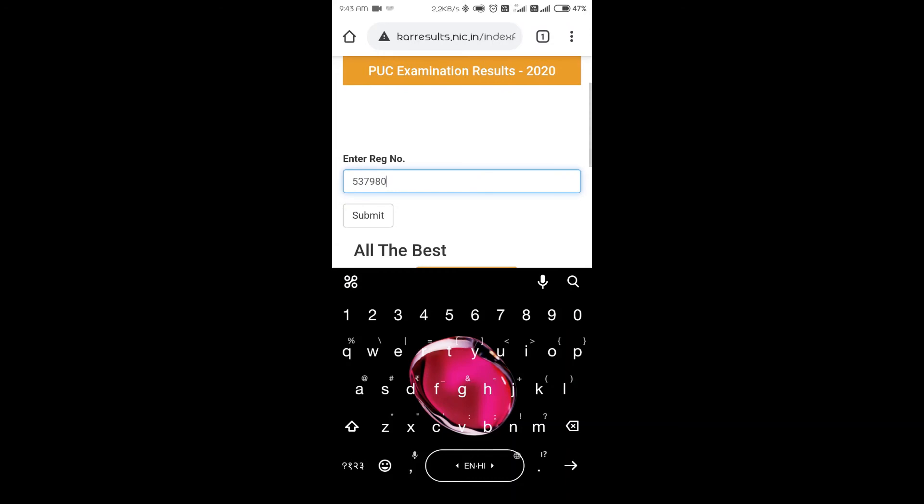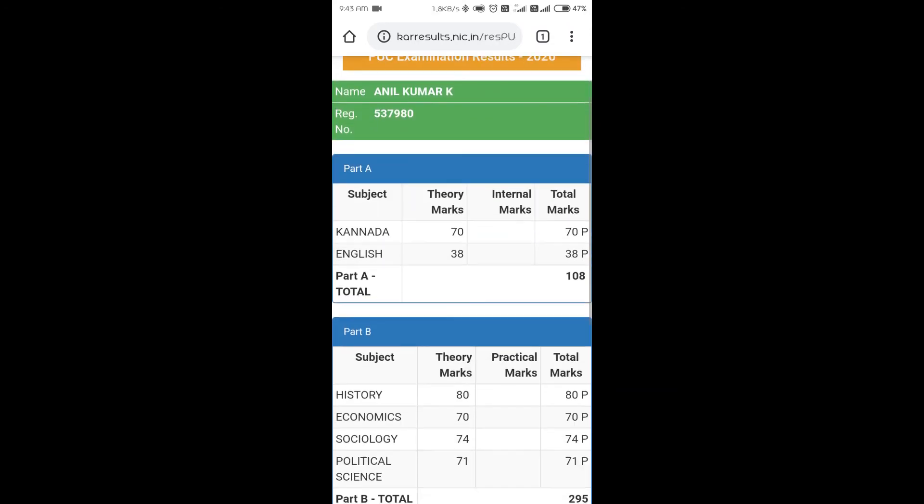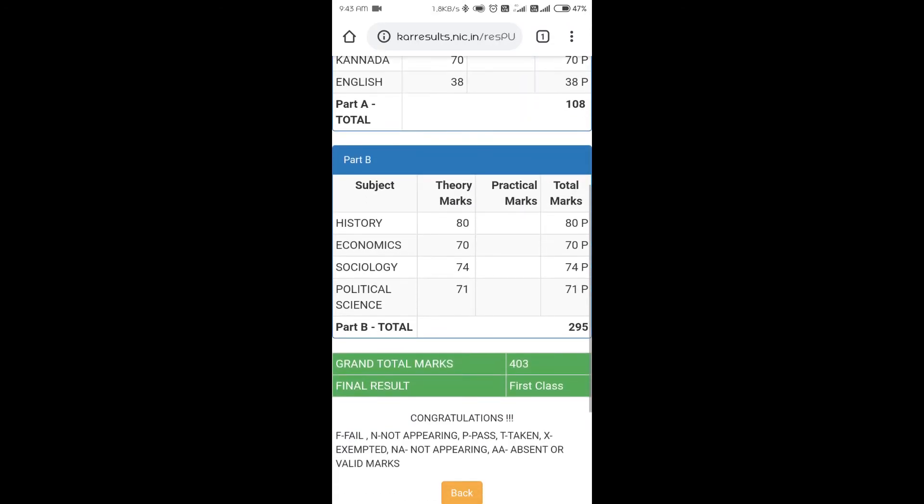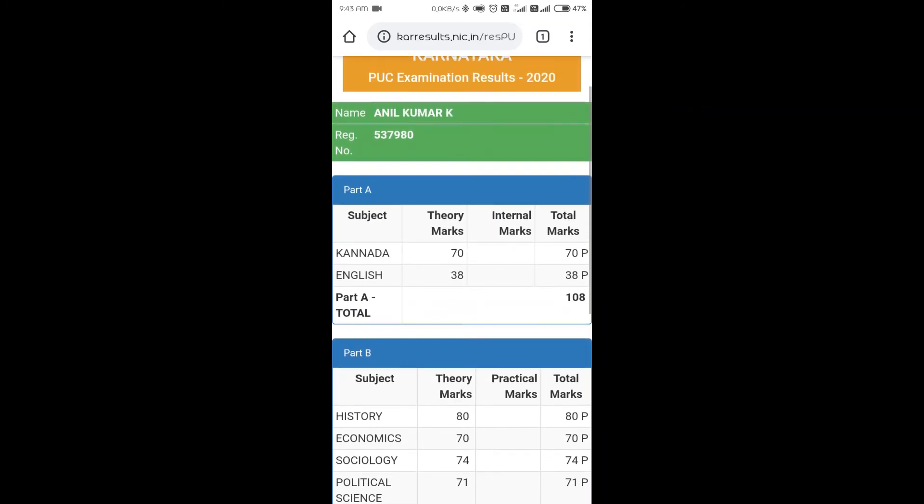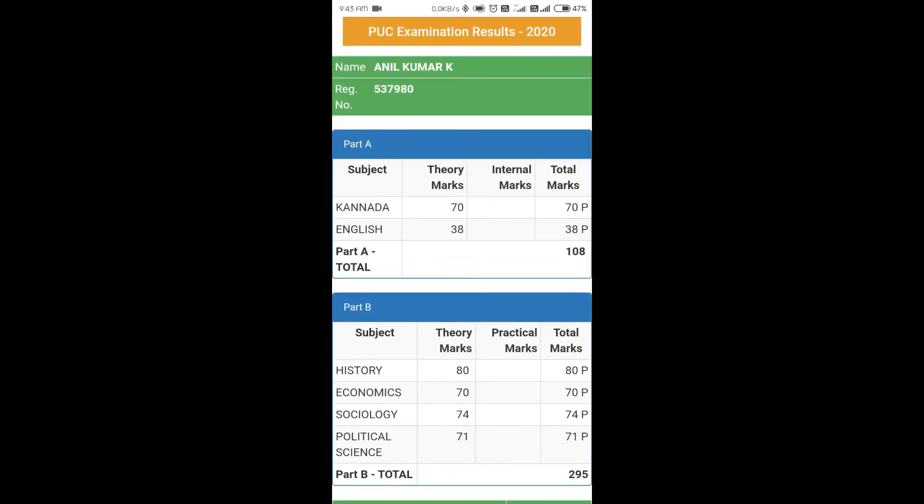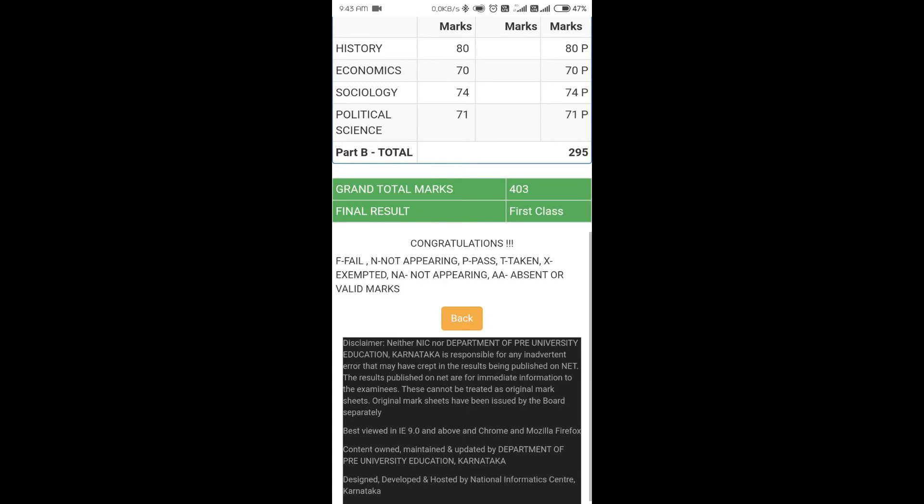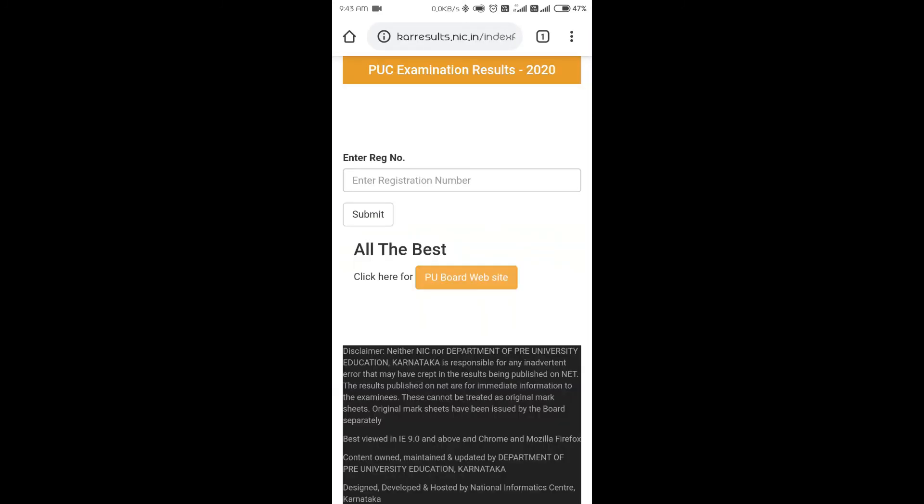5379-80, Anil Kumar K. He's passed and it starts from first class. Can you see? If it is passed, you'll get a green color and everything. Next to the subject marks, you'll get a variable called P-P-P, that means you're passed. This is how you can check your result.